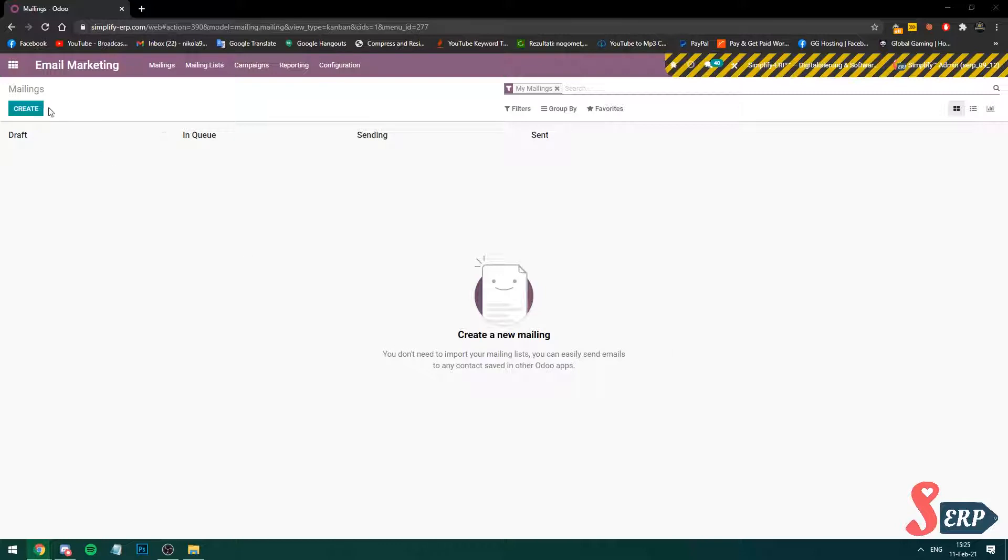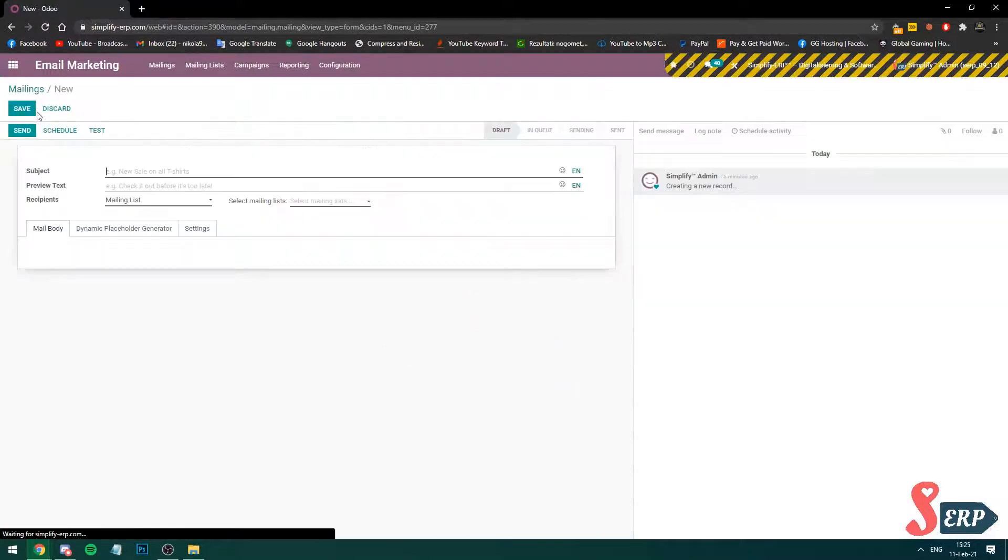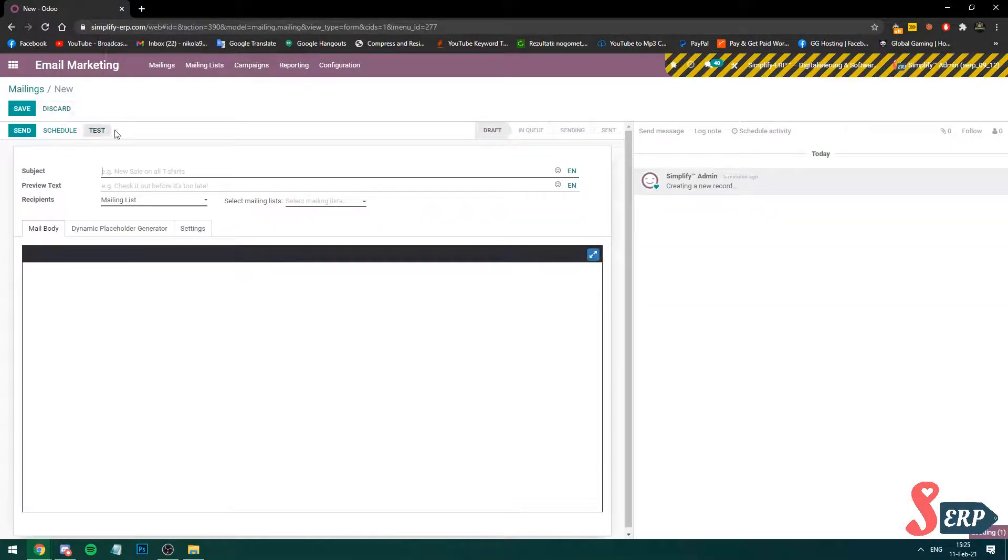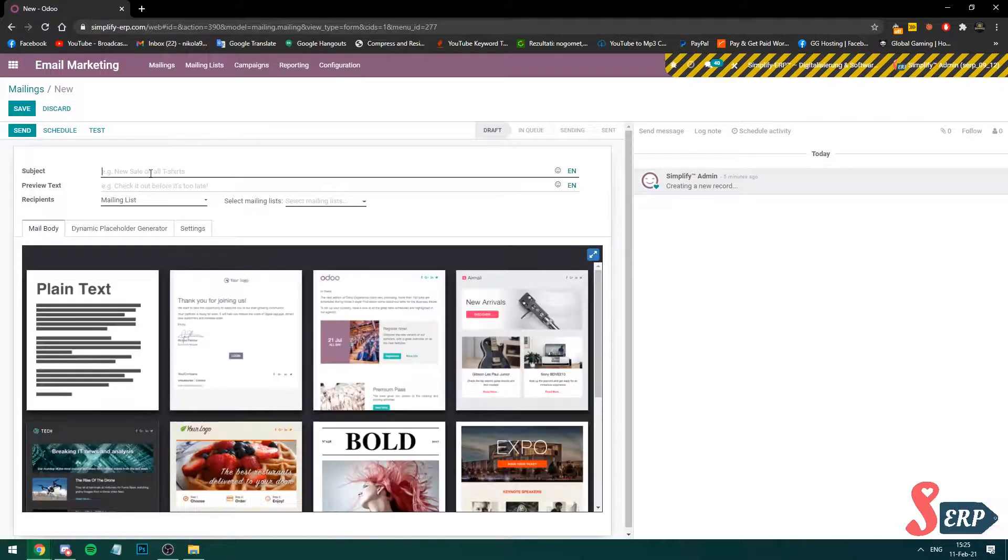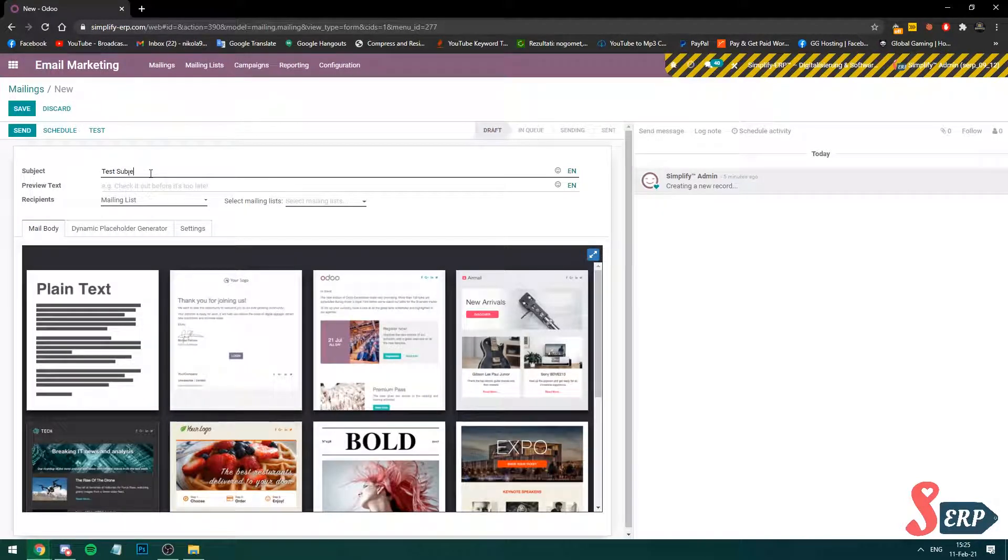So click on create. Here let's give it a subject. Let's do a test subject 2021 so I can differentiate this from the others.